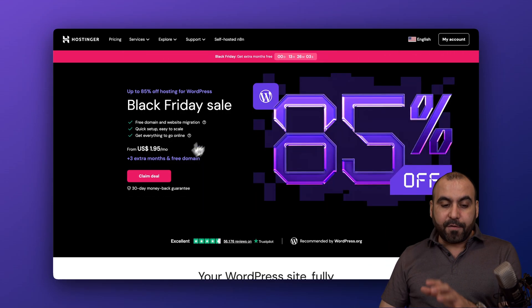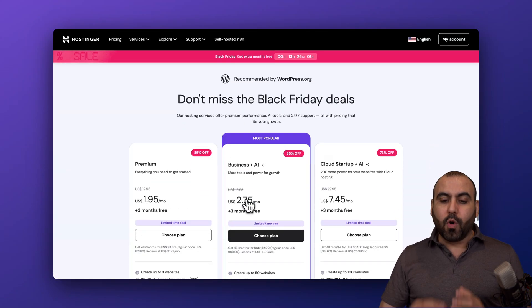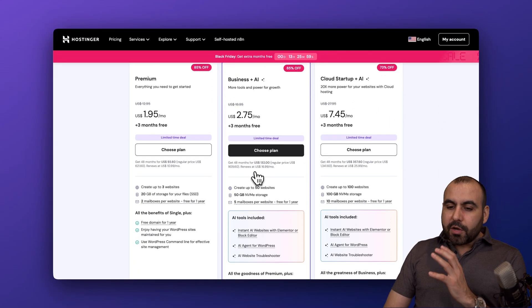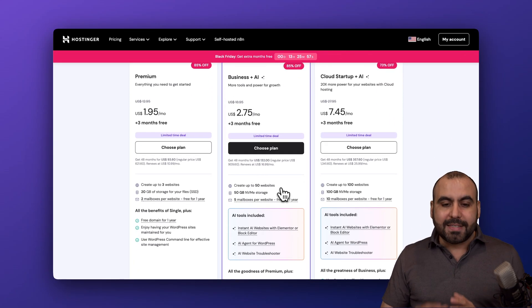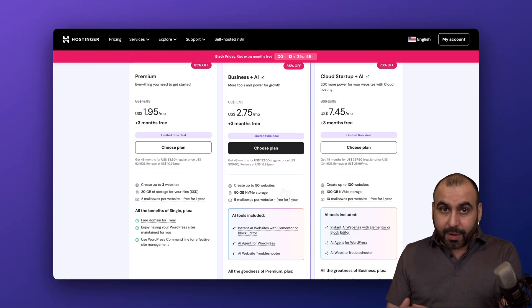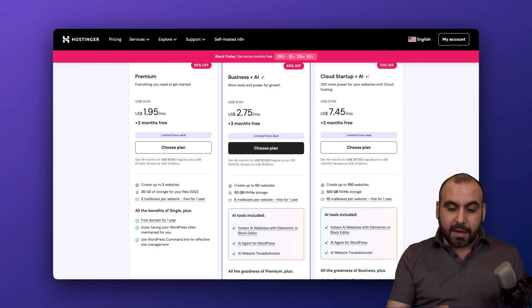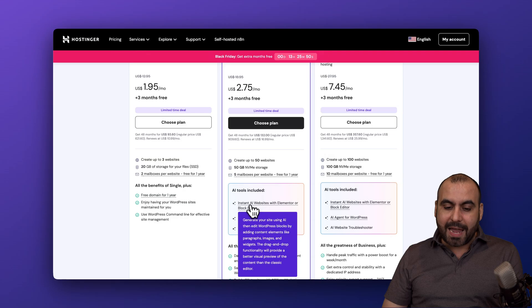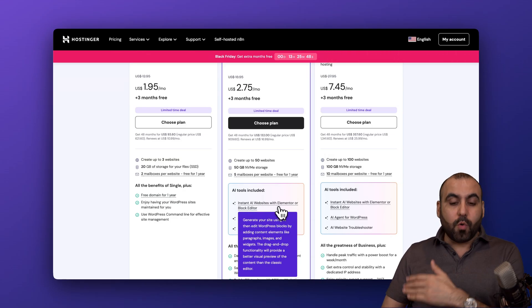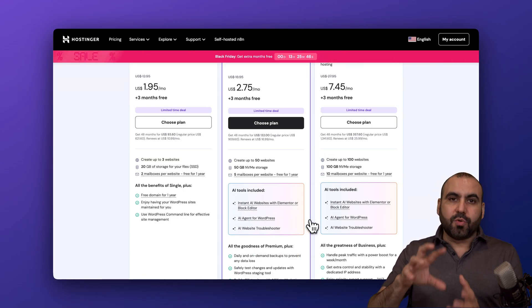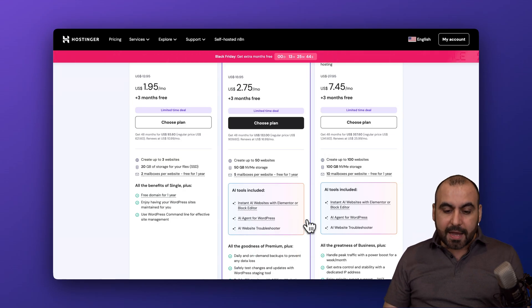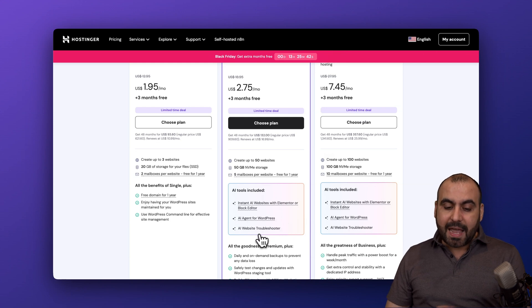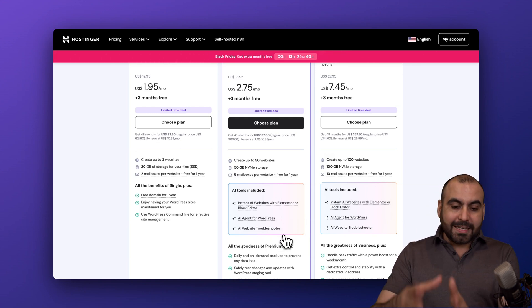They have affordable plans that are WordPress managed systems. One of the cool things that I like about Hostinger is that they include AI into it. Aside from getting hosting, you're going to get AI tools like AI instant website with Elementor or the block editor, the AI agent for WordPress, and the AI website troubleshooter.